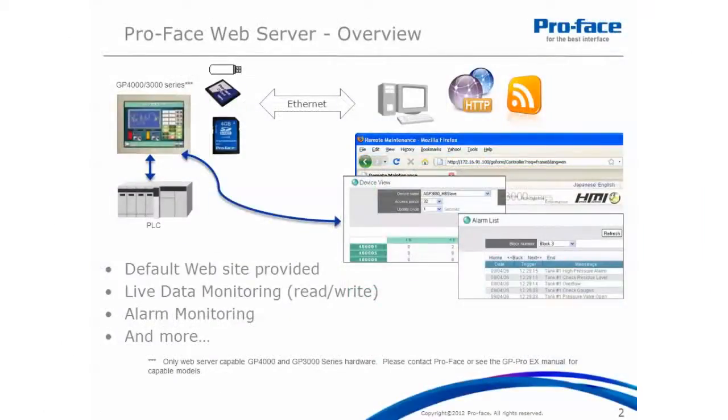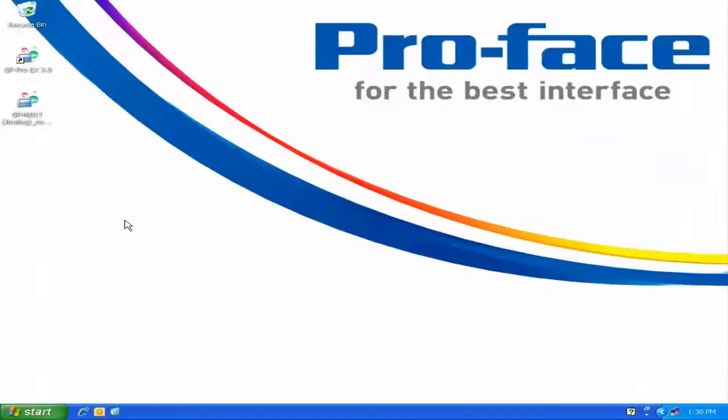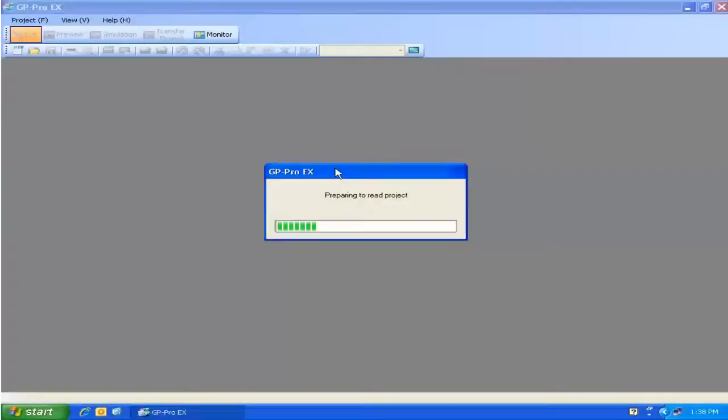Now that we have an understanding of how everything works together, let's configure an existing GP Pro EX project to take advantage of the web server feature. So here we are at the desktop, I'm going to double-click on my existing project. This will automatically open GP Pro EX for me.